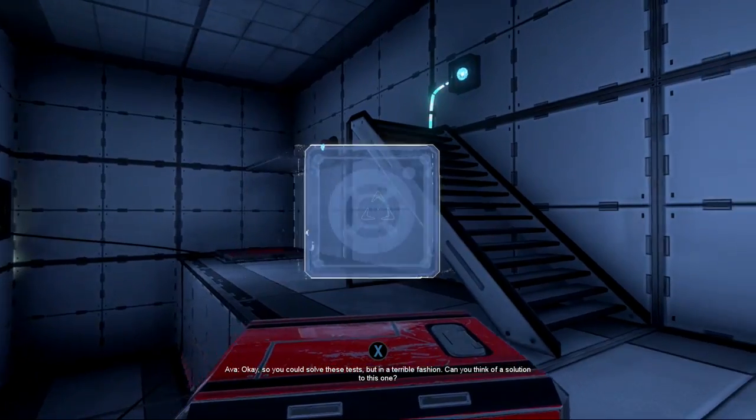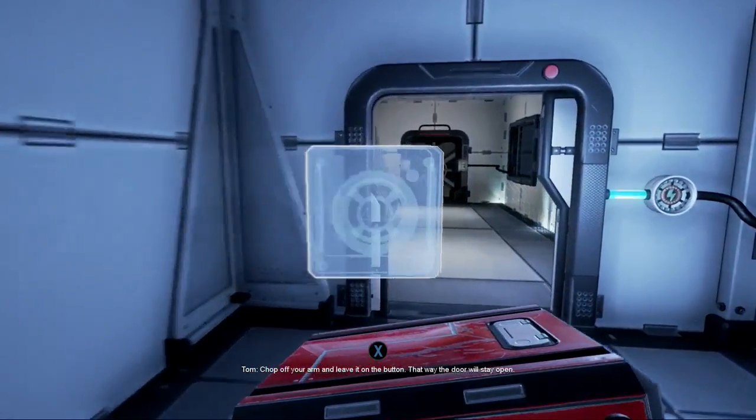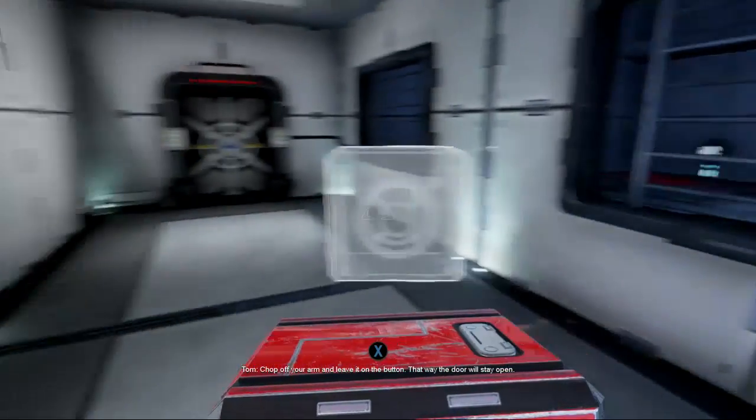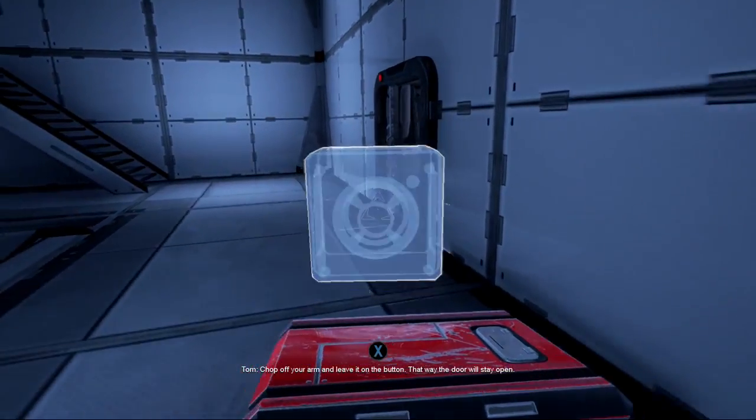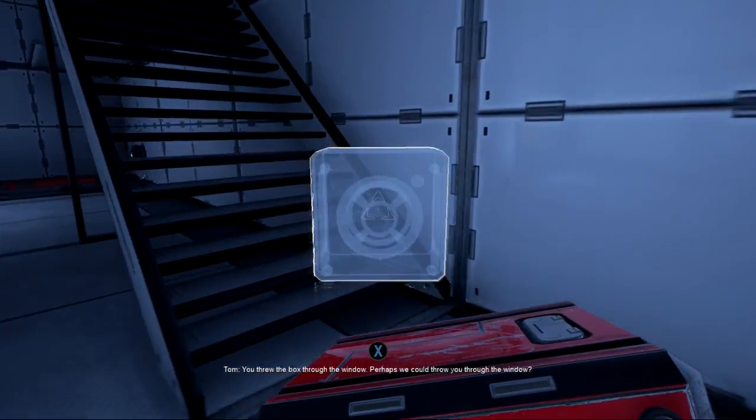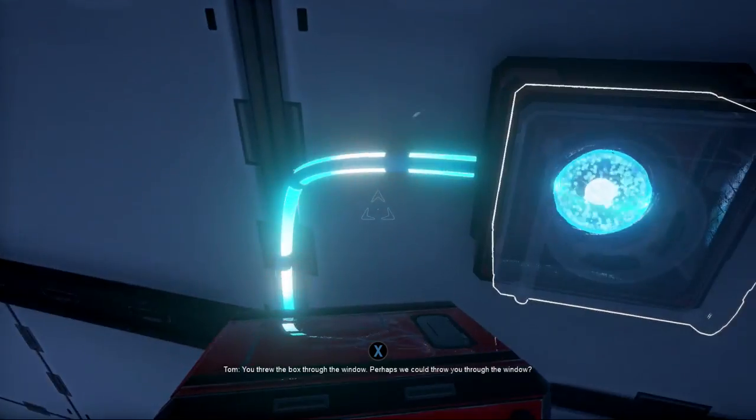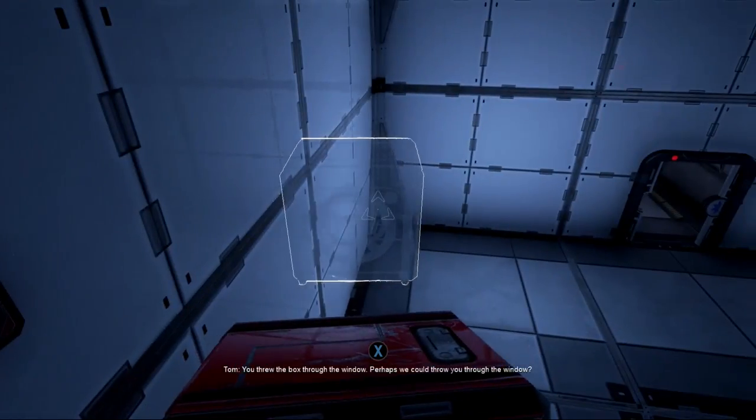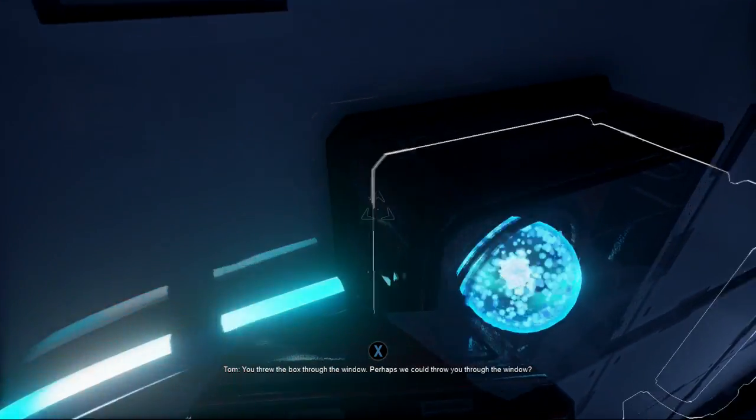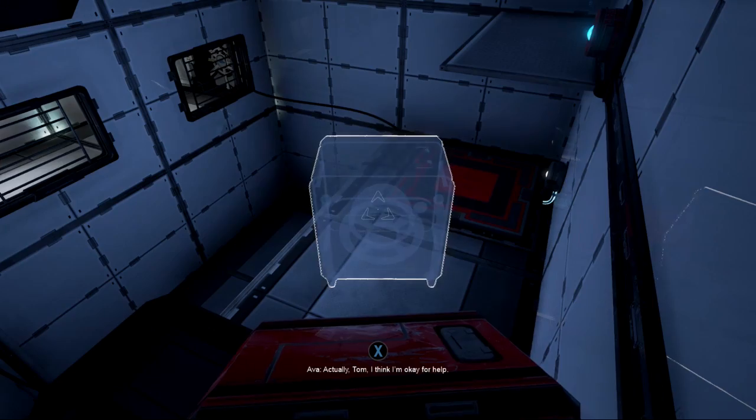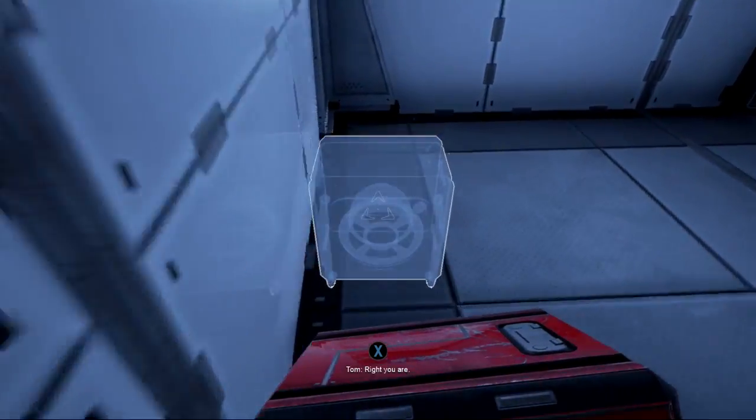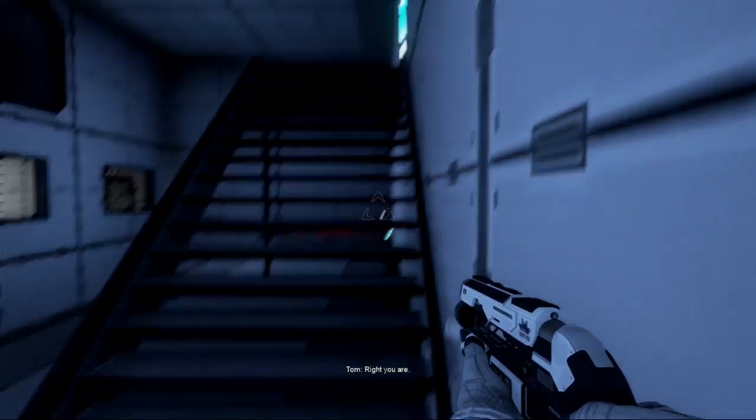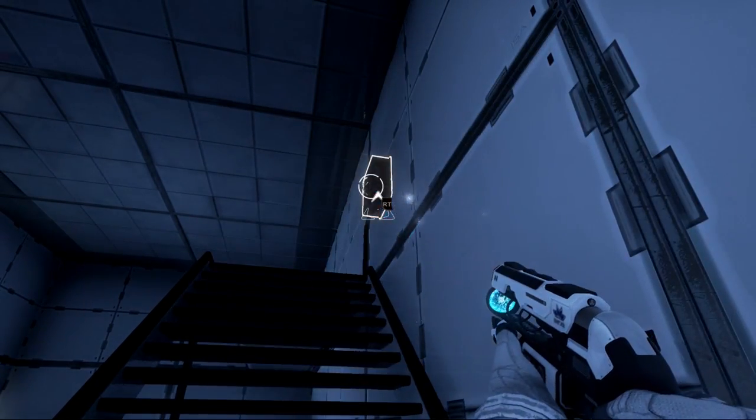Can you think of a solution to this one? Chop off your arm and leave it on the button. That way the door will stay open. Yeah, that's not a great solution. You threw the box through the window. Perhaps we could throw you through the window.